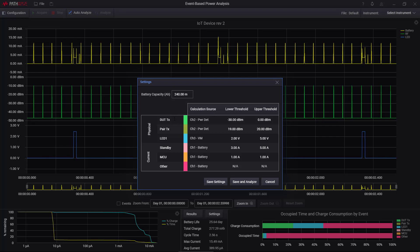So what I'm going to do here is I'm going to say that the RF power, I'll just give it a name. I can call it anything I want. I'm going to say when it gets above minus 40, but below zero, I'm going to call that RF.